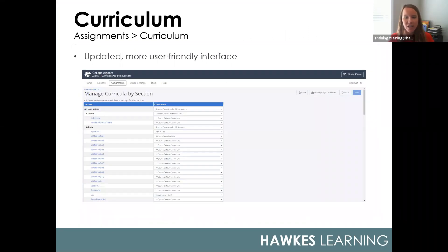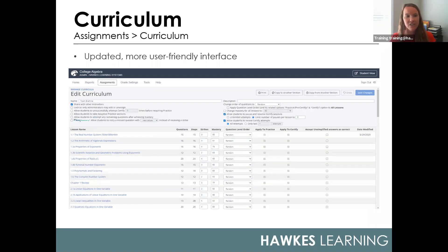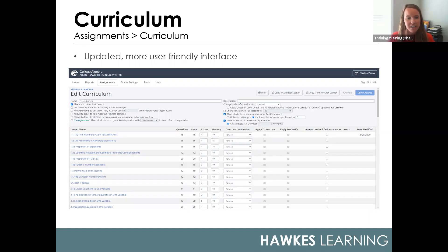As you're managing your lessons, you will notice an updated interface when accessing our curriculum manager — both on the template page shown here as well as on the edit curriculum page. For returning users, the options are all the same, just organized a bit better. The lesson names have been moved to the left-hand side, some shading has been added to distinguish between rows more easily, and the 'Save Changes' button is now highlighted in blue on the right-hand side.